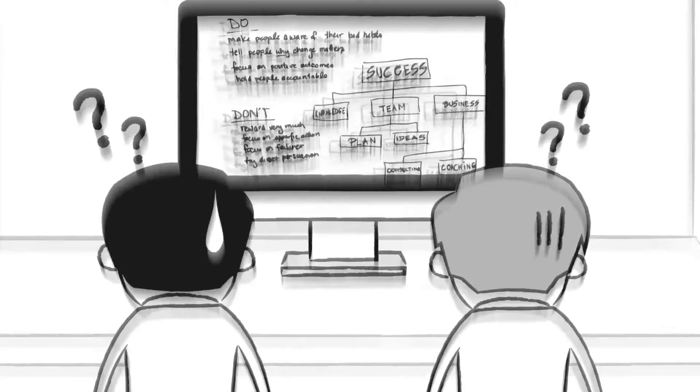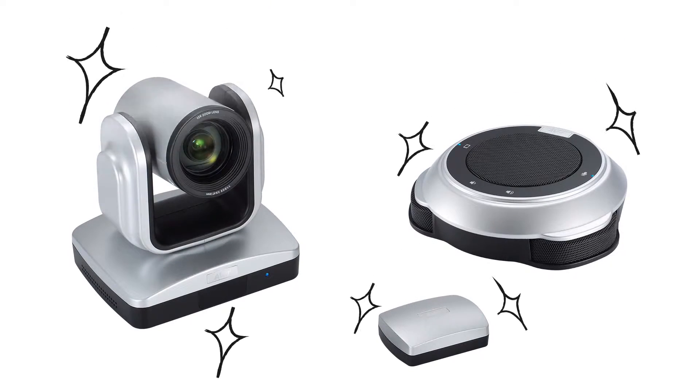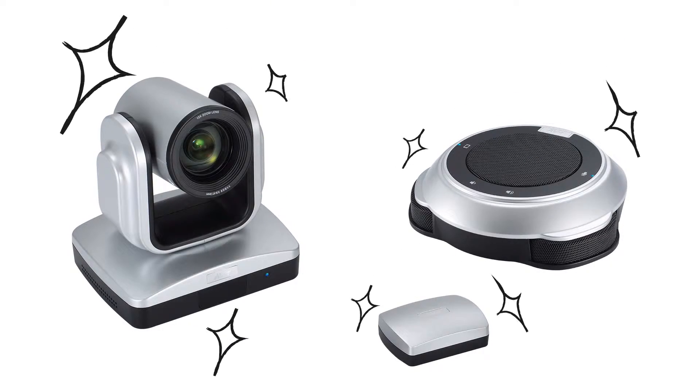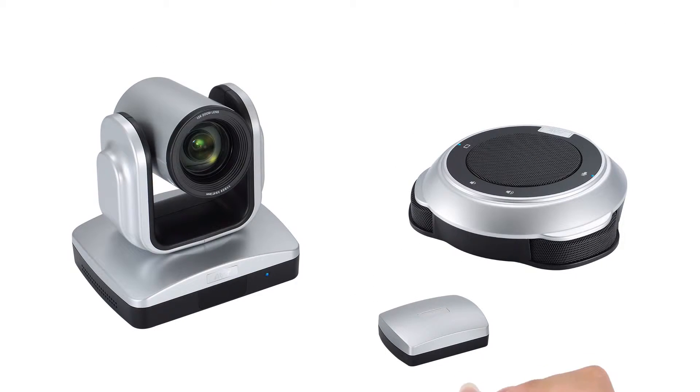However, there is now a solution, the Aver VC520 conference camera.